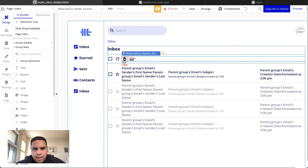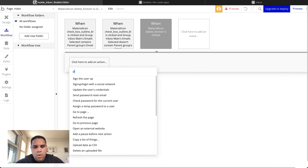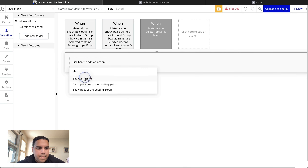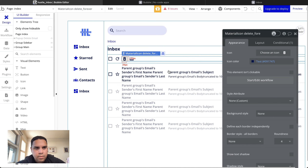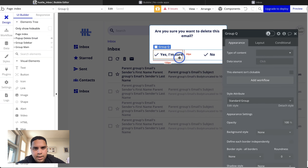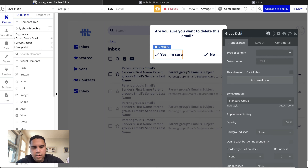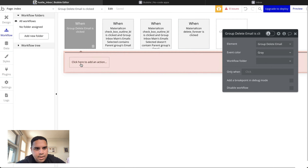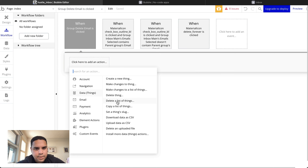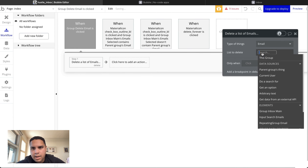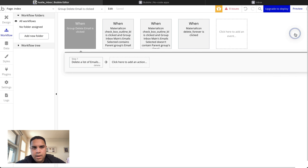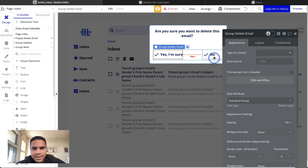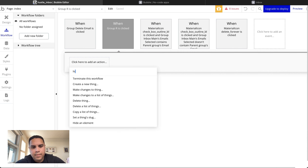When you click the trash icon, it's going to show the pop-up. When you click 'Yes, I'm sure,' it's going to delete all items in the 'Inbox Main Email Selected' custom state. If you say 'No' — it was an oversight and you didn't mean to do that — it's going to hide the pop-up.